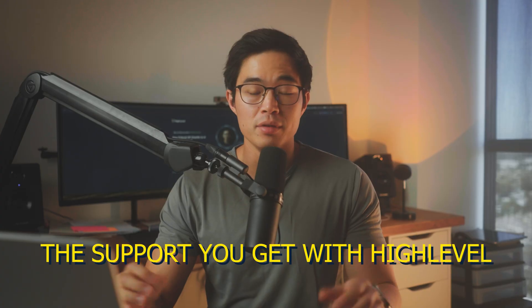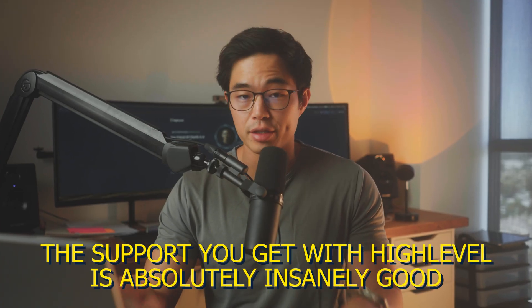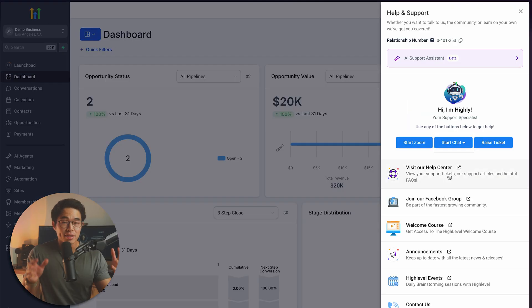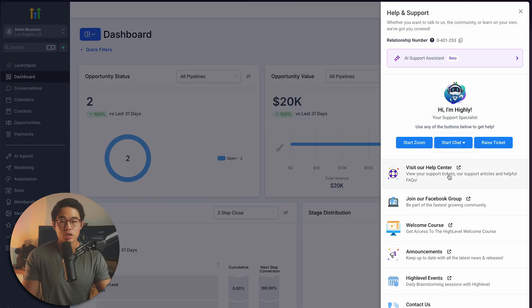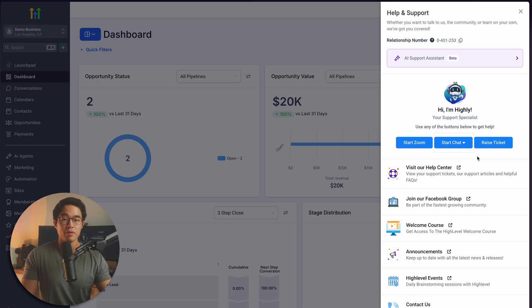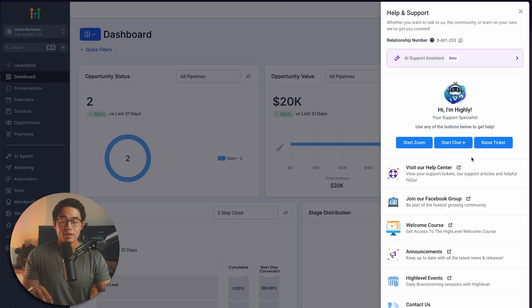In terms of the pros and cons, the support you get with High Level is absolutely insanely good. At any time, I can literally click on this question mark and start a Zoom call with a customer support person from their team and get any of my questions or concerns answered. You can also chat with them or create a ticket. Basically, if there's anything you don't know how to do or any troubles you're having, it is so easy to get a hold of their team and get that solved. This has saved me countless times, and having this type of really good support makes a huge difference.